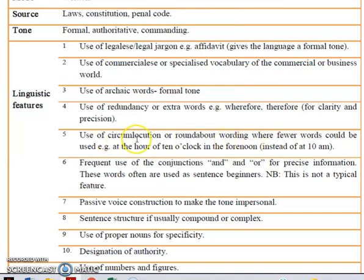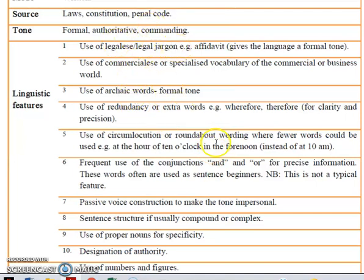When we use circumlocution or roundabout wording, it is very tedious — it's adding more of what has already been said. But language of law needs to be very precise, so this will have no ambiguity.